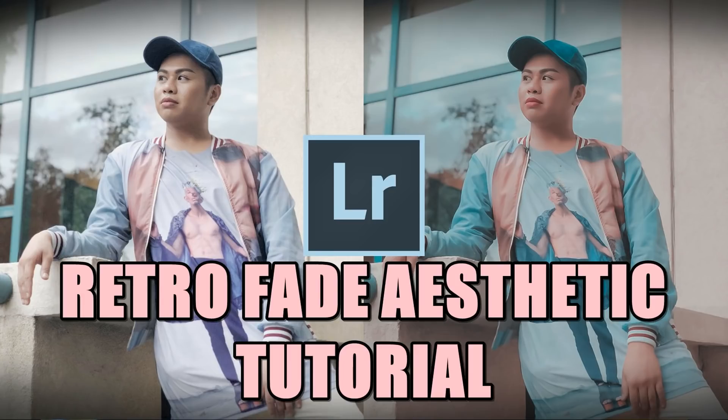Today I'm going to be teaching you an aesthetic called Retro Fade Aesthetic. This is one aesthetic that I created myself and I've been editing a lot of photos recently through Twitter and Instagram and I'm really happy that most of you like the aesthetic.